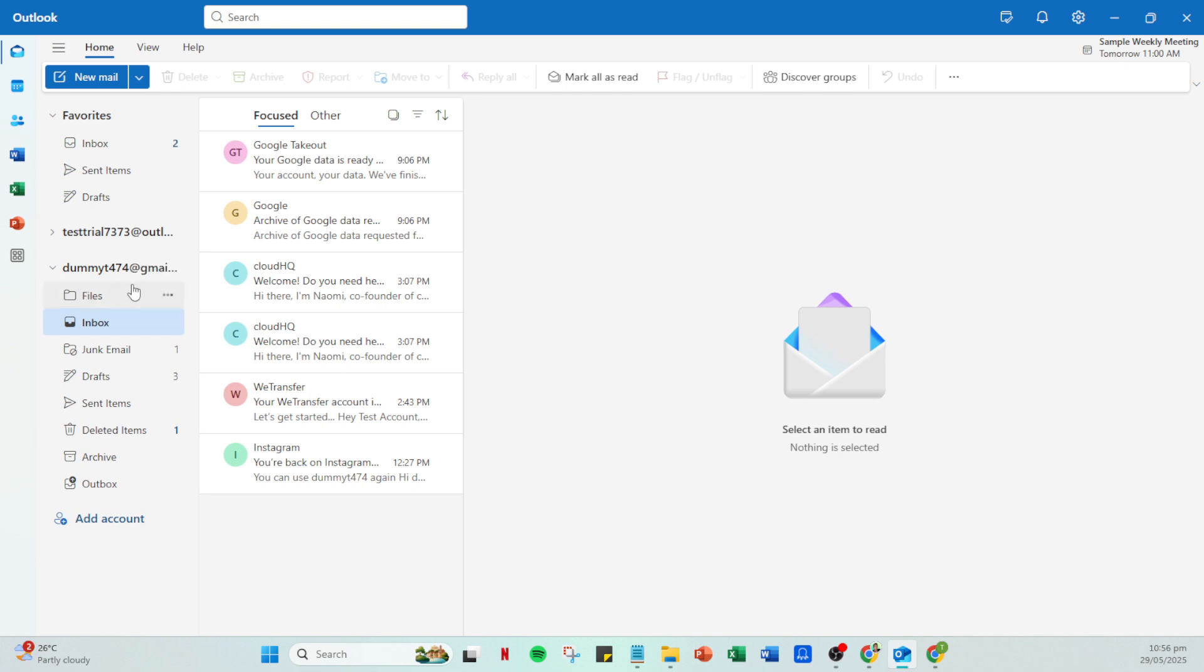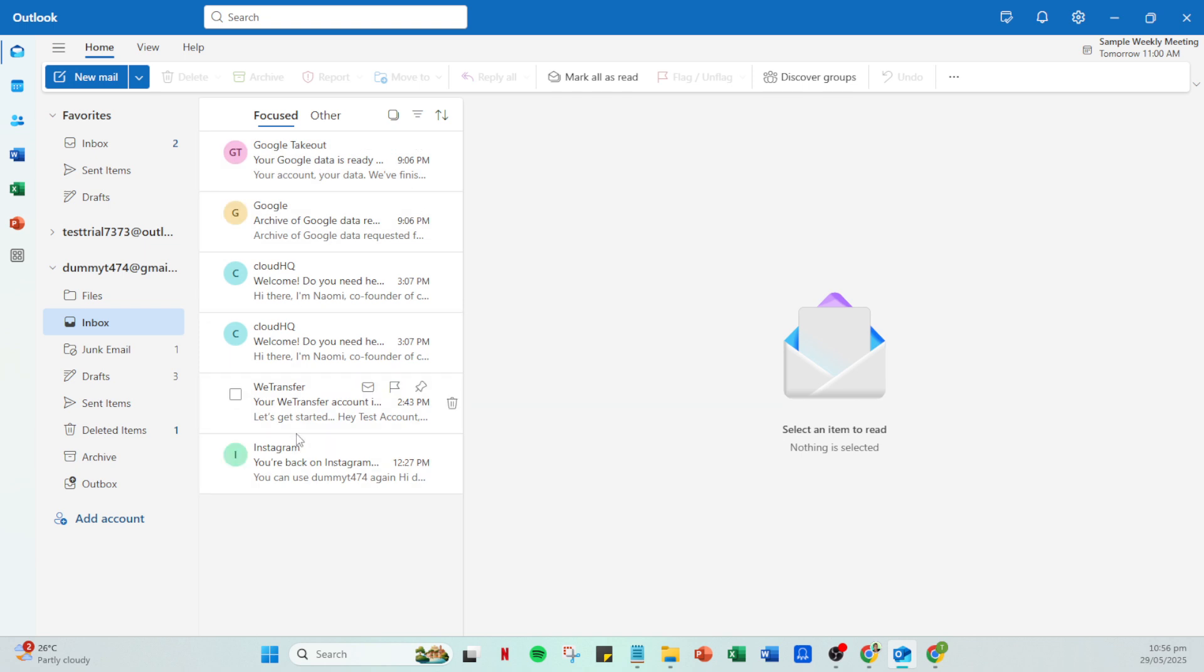Congratulations, you've successfully configured your Gmail account with MS Outlook. Now, all your emails will be synchronized between the two, significantly improving your workflow and ensuring you never miss an important message, no matter which application you check.